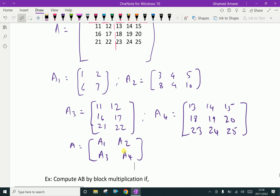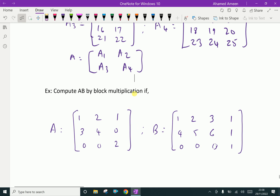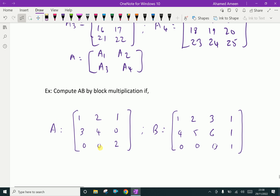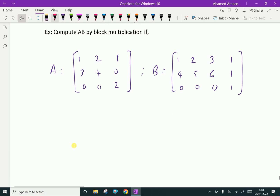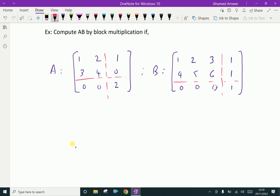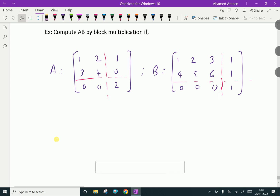This matrix A is now in block form. Now we will do multiplication using block multiplication. For example, compute AB by block multiplication, where A is a 3 by 4 matrix given as [1, 2, 1; 3, 4, 0; 0, 0, 2]. After slicing, this first matrix becomes 2 by 2 order and this is 2 by 3 order.